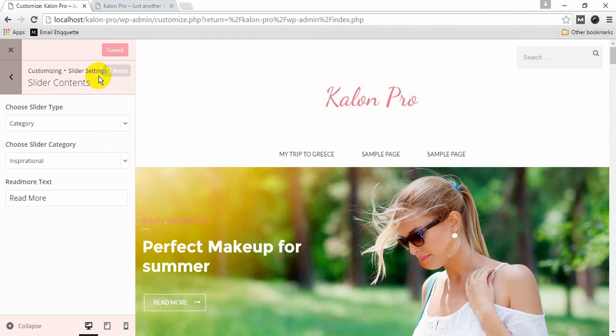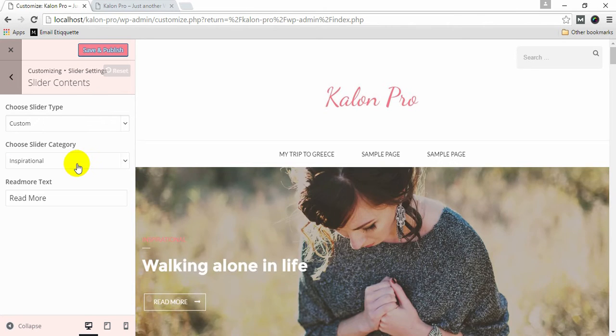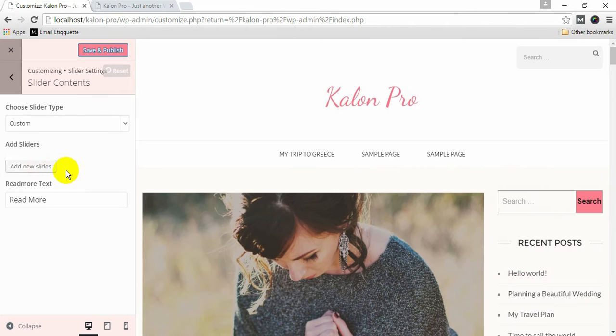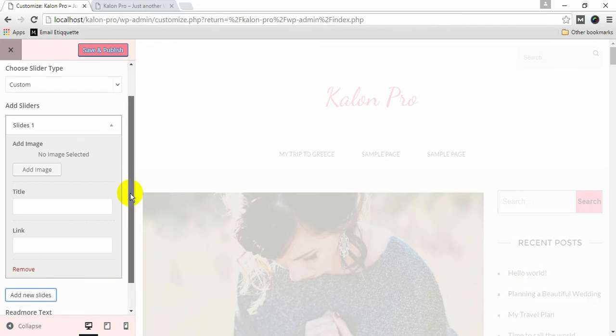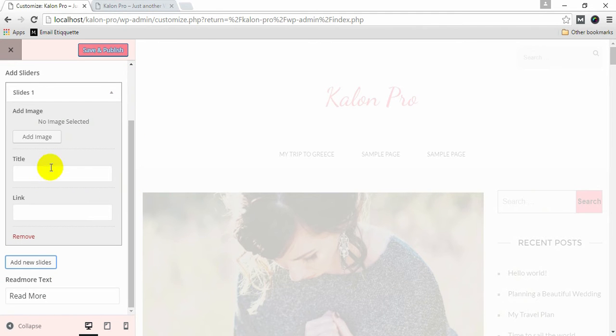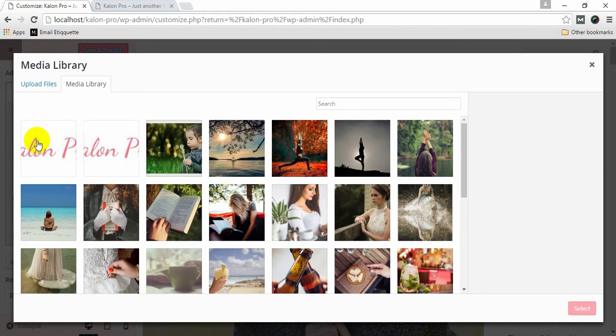If you choose slider type as custom, click add new slides. To add an image, click add image and select your image.